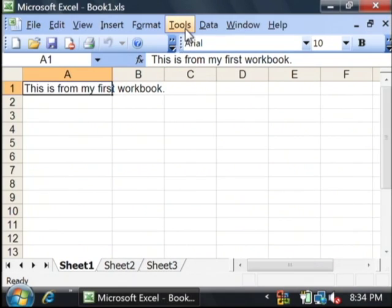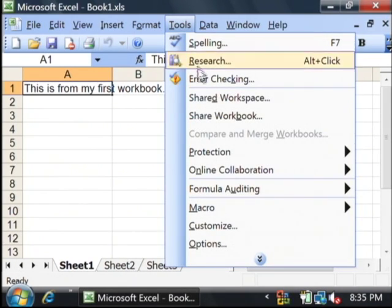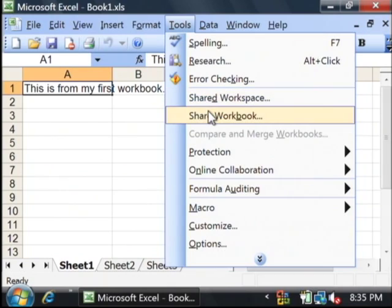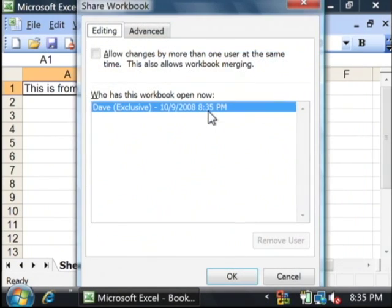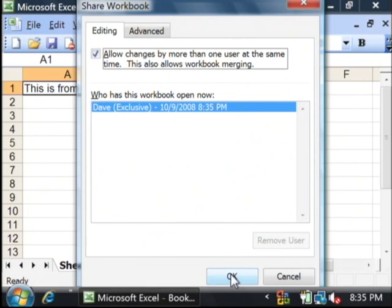Now the first thing we have to do is share the workbook. Go up to the tools menu and select share. Check the checkbox that says this allows workbook merging and click OK.